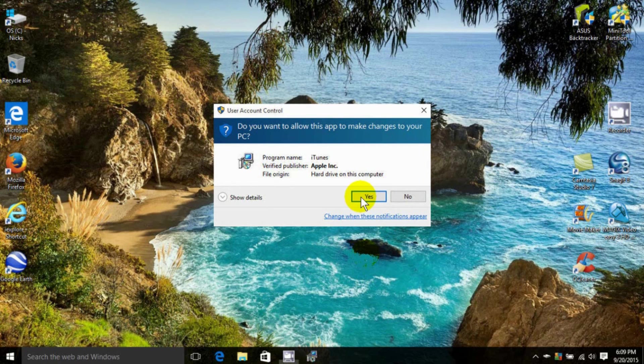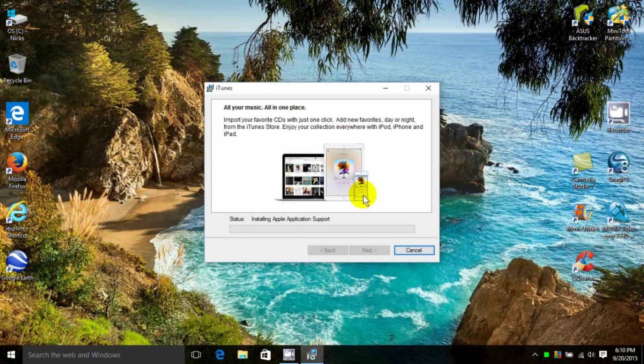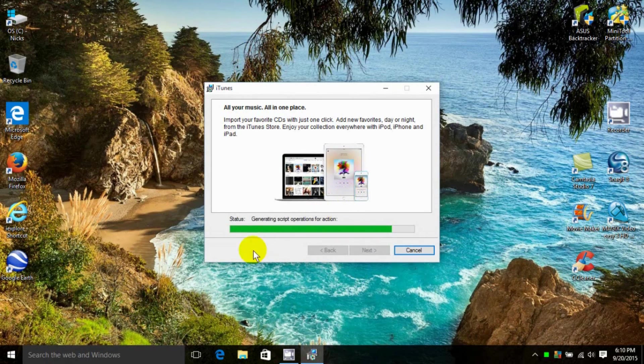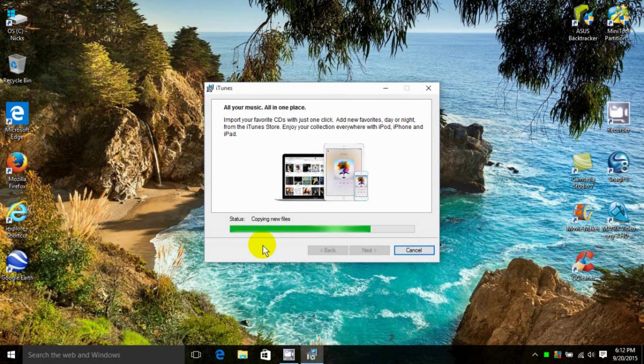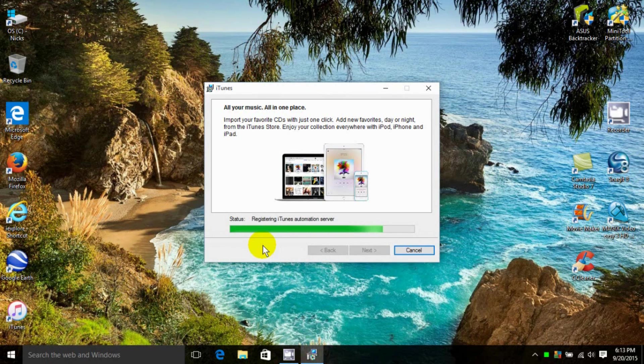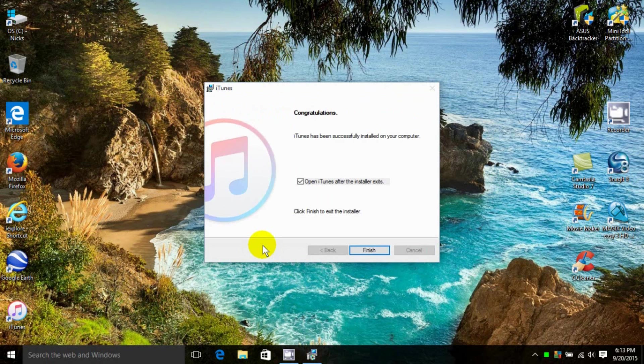It will continue installing iTunes onto my laptop computer. Through the magic of video editing, I've speeded this up considerably. But this can take up to a few minutes, depending on the speed and performance of your computer.